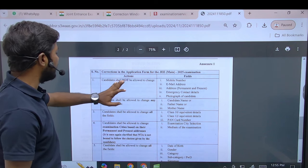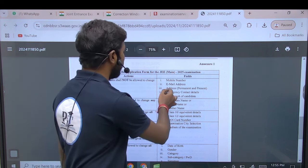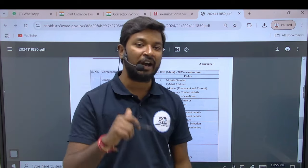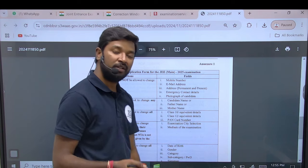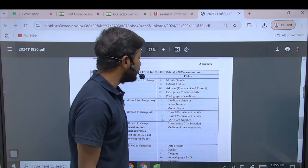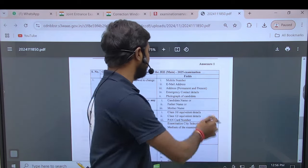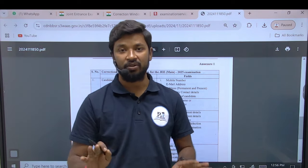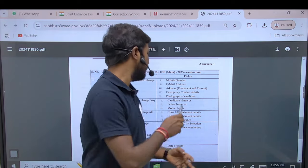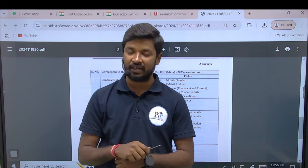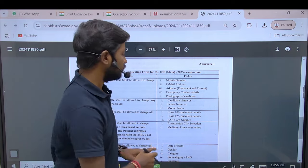First: a candidate shall not be allowed to change certain fields, but we can edit these options. The editable fields are: mobile number, email address, permanent and present address, emergency contact details, and photograph of the candidate — so five options you can edit.